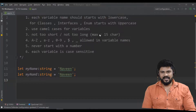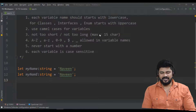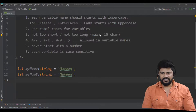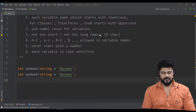Hello everyone, welcome back. This is Naveen from UI Brains. In this video we understand TypeScript data types — what are all the data types allowed for a TypeScript programming language.